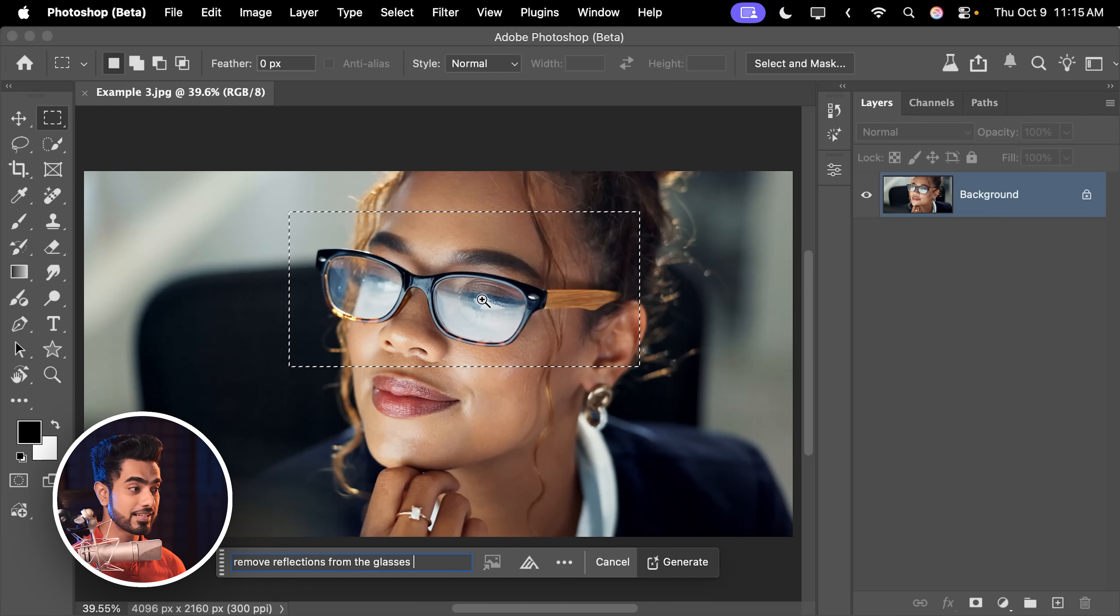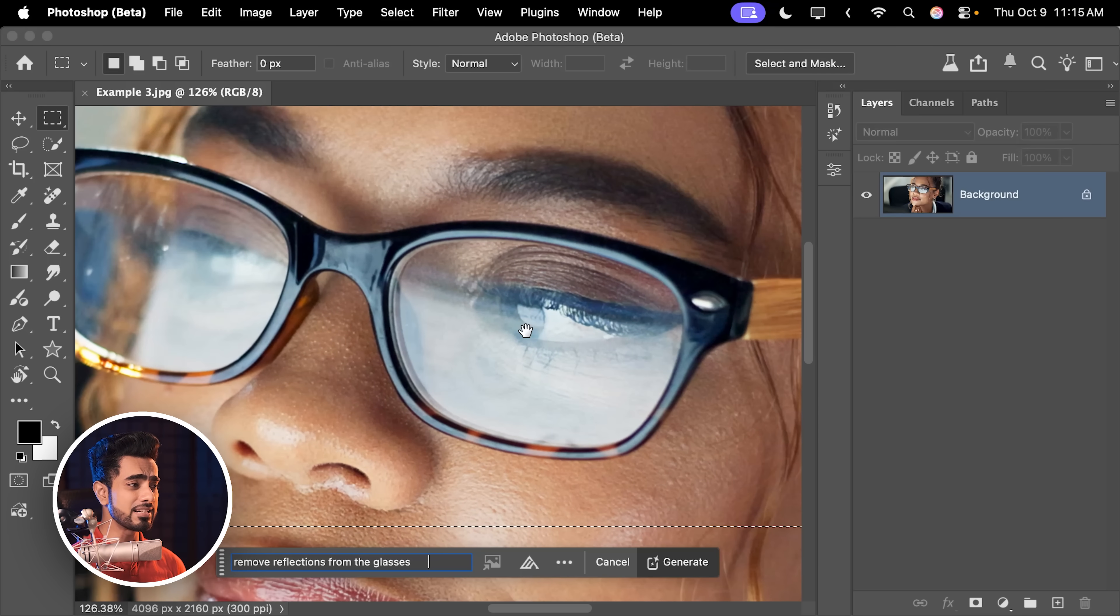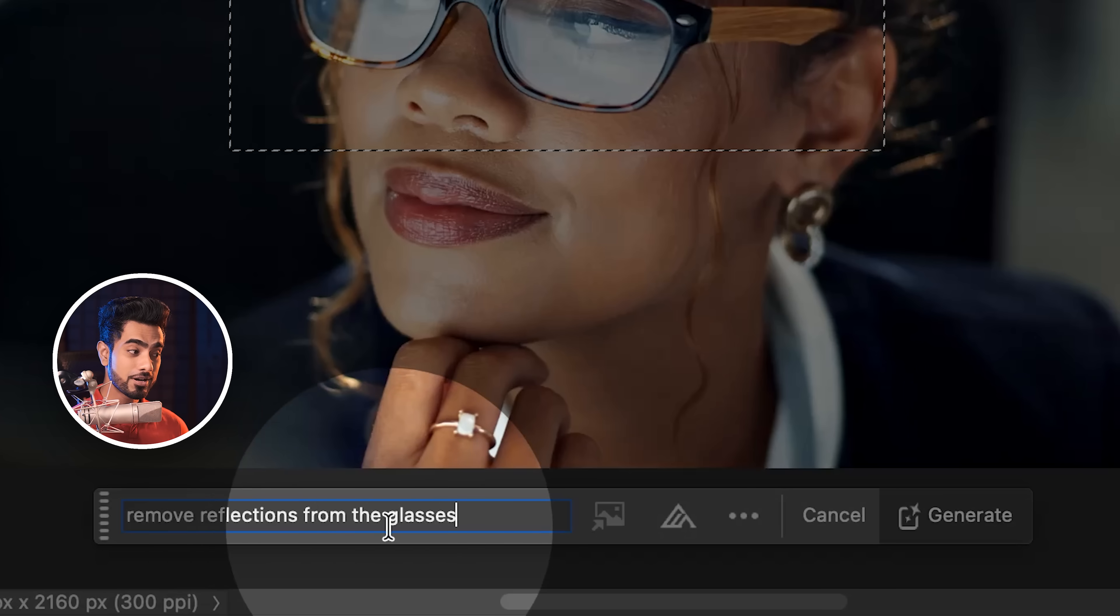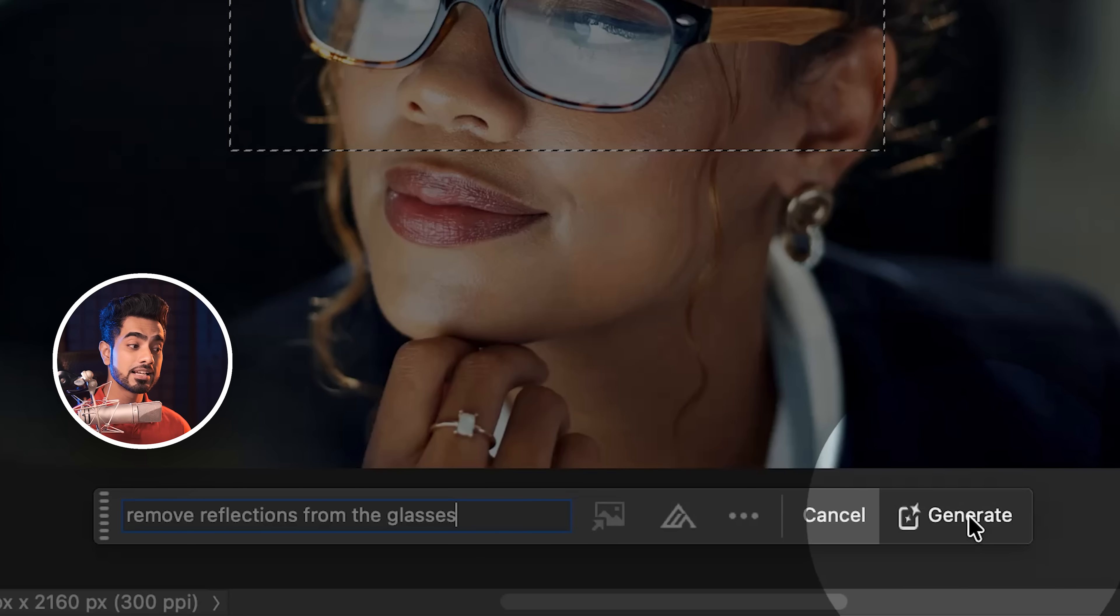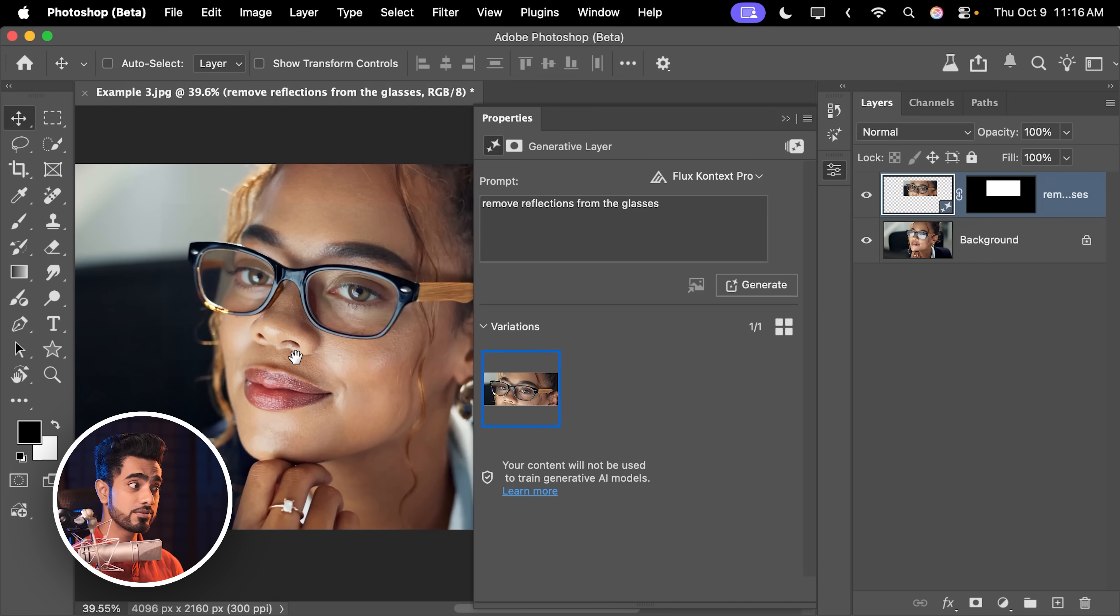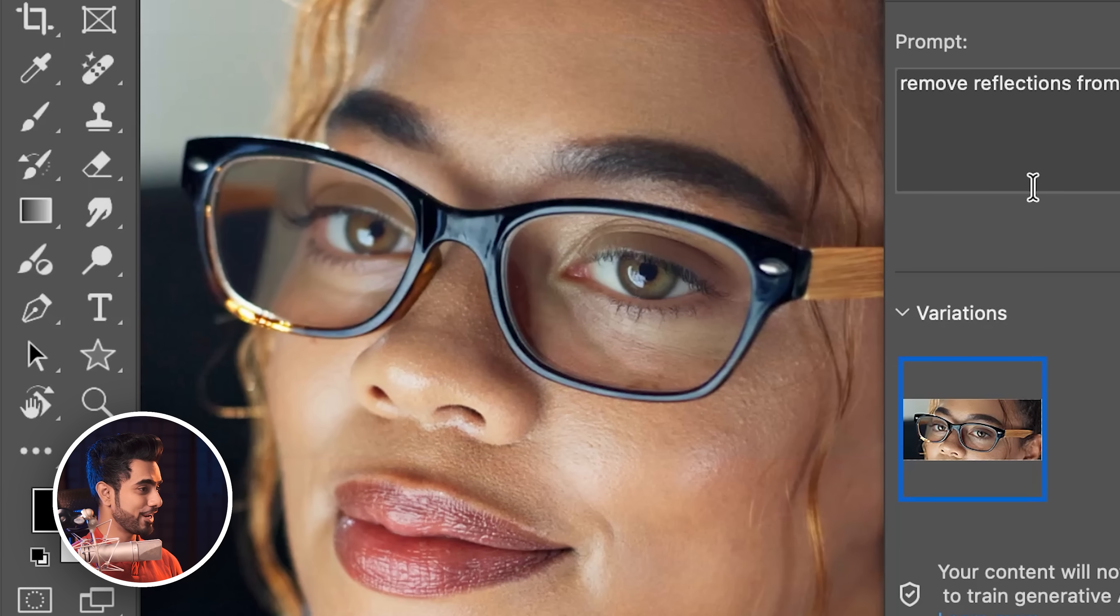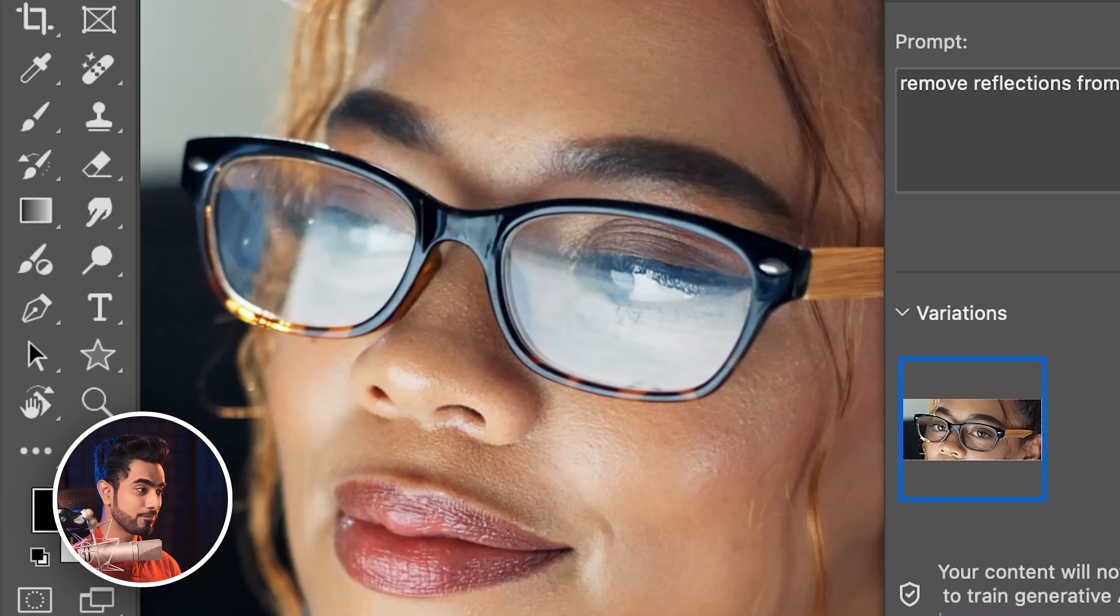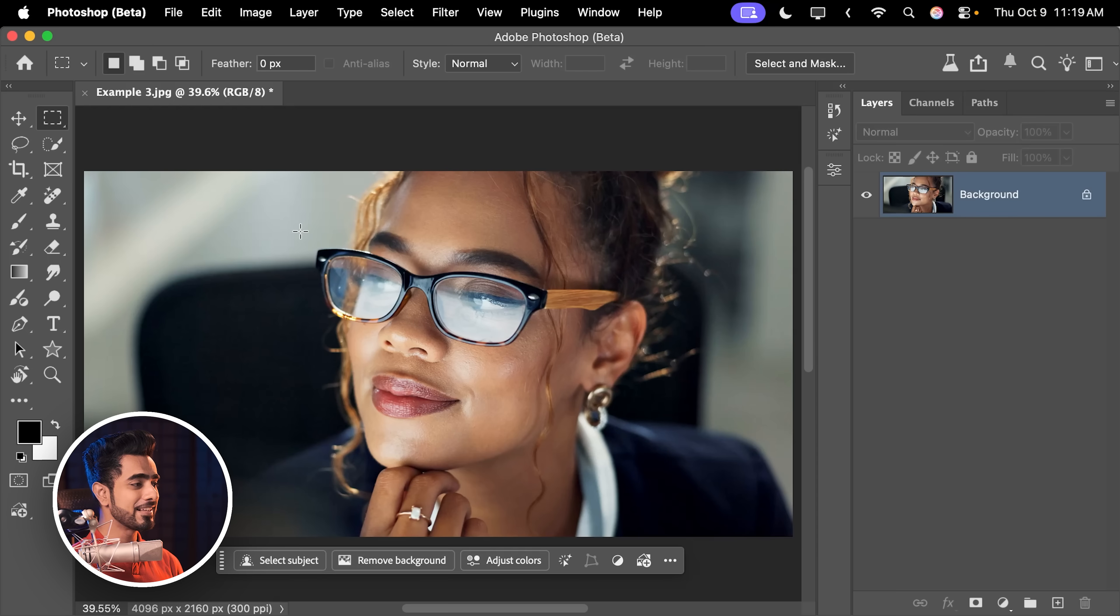Now, there's going to be times and examples when this simple trick is not going to work. In this case, as you can see, the eyes are really covered a lot. If we were to try the same prompt with Flux, let us hit Generate and see what happens. As you can see, it removes the reflections all right, but it also changes the eyes entirely before, after. In this case, we need to use a different approach and maybe a different model. Now, this model, the AI one.